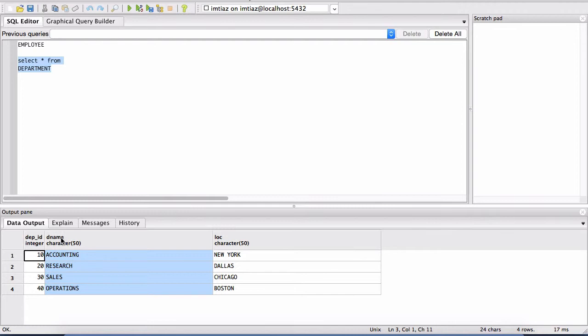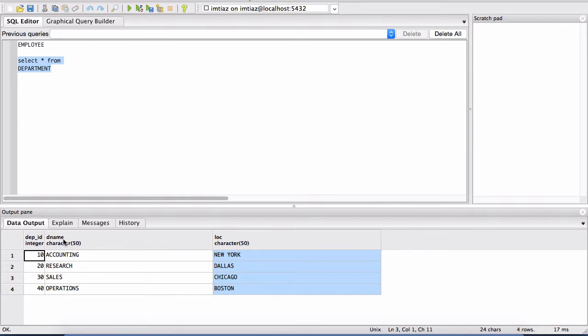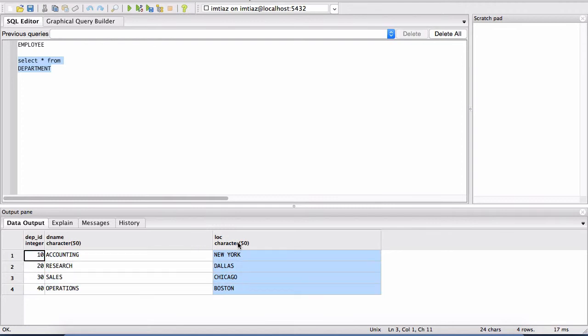And then the location, LOC. And the way data is stored in a table is in rows and columns. So what I've selected here, this is a column, this is a column, this is a column.